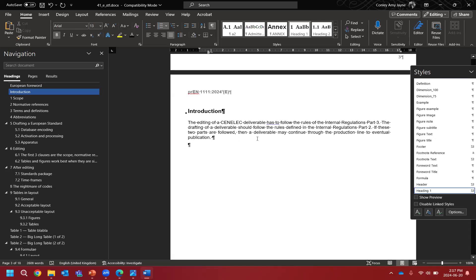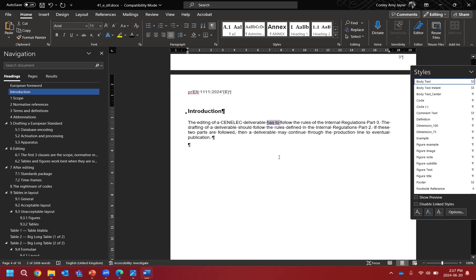Looking at the introduction, the first sentence says 'has to follow the rules of the internal regulations part three' — that doesn't really read as just informative; it actually reads as a requirement, which is not allowed in the introduction. So we have to edit and redraft it. A simple fix: 'the editing of a CENELEC deliverable follows the rules of the internal regulations part three.' We add an S and our sentence makes sense.